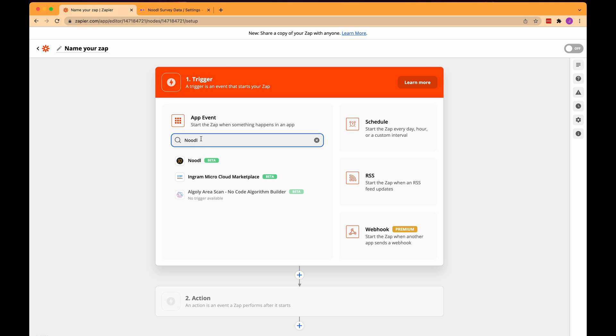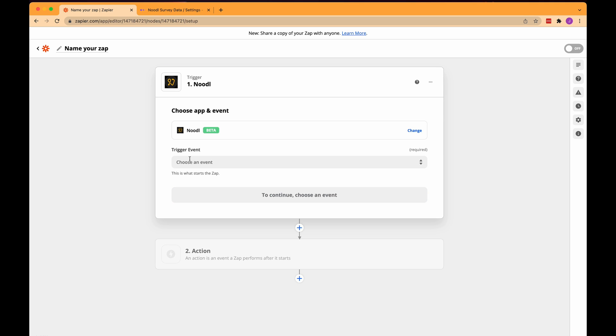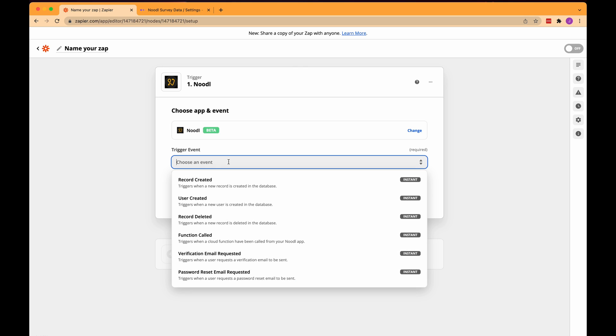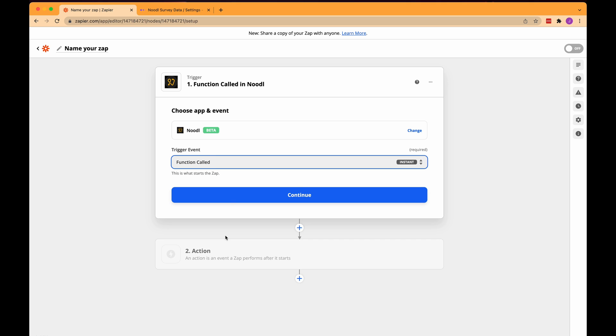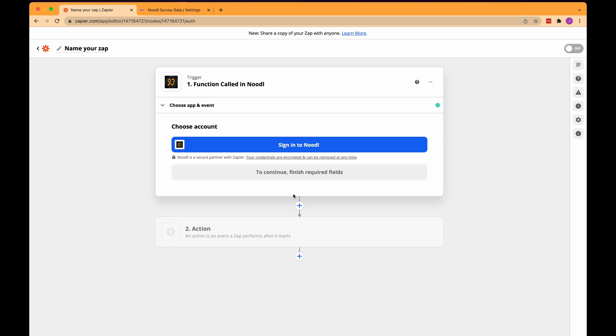Next I want to choose what trigger event from Noodle I want to use. As you can see in this list Noodle has several different trigger events. I want to select the function called as that is the event that is triggered when a cloud function is called in a Noodle app. I'll click continue and now we need to sign in to Noodle it says.